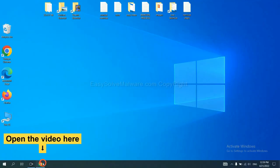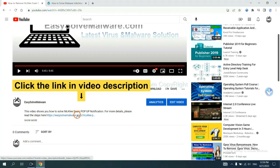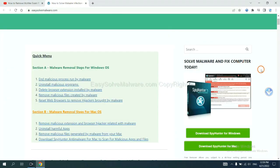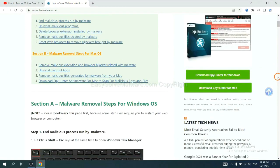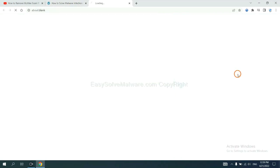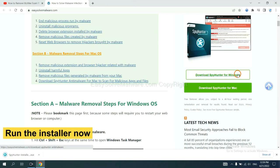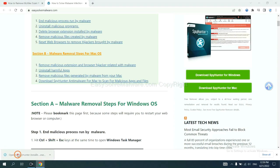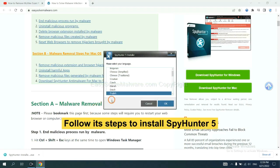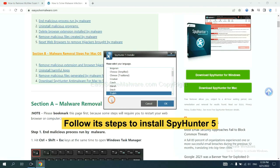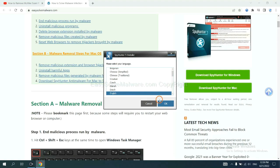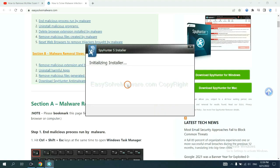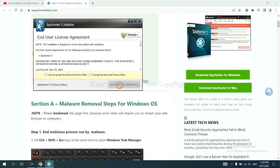Click the link in the video description and you will get a page. Now you can download SpyHunter here and run the installer.